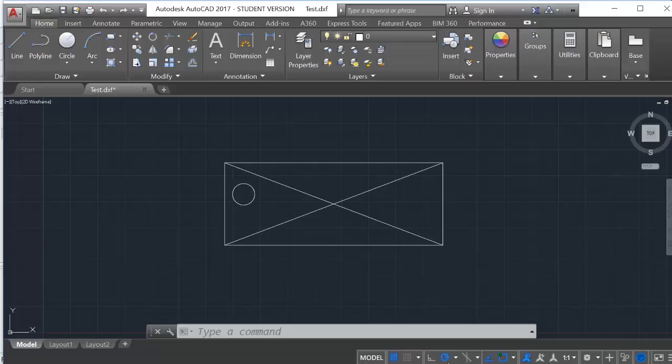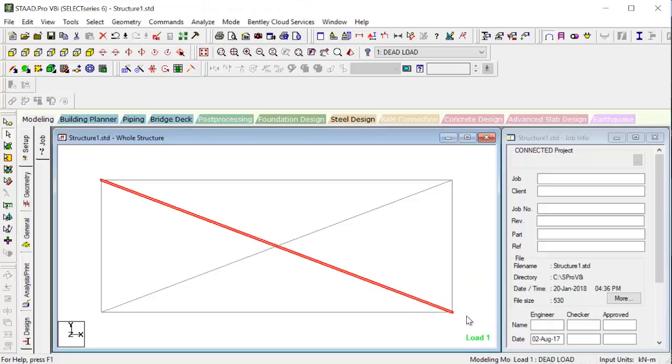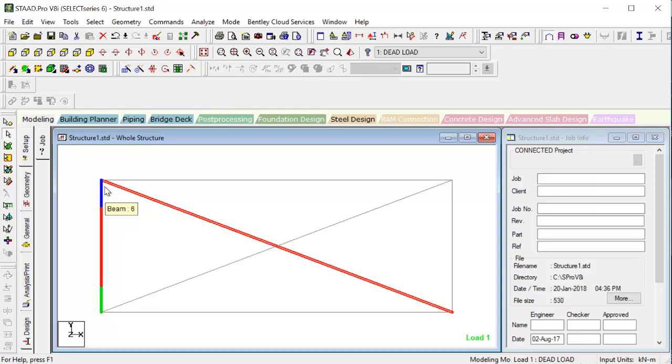Then only you can import them and then life becomes very easy. Means earlier what you used to do is that every time you have to just give every length and finding out the length of each node becomes difficult. So in place of this we can directly input stuffs from AutoCAD and then proceed with our design. So hope you like this lecture. Thank you.